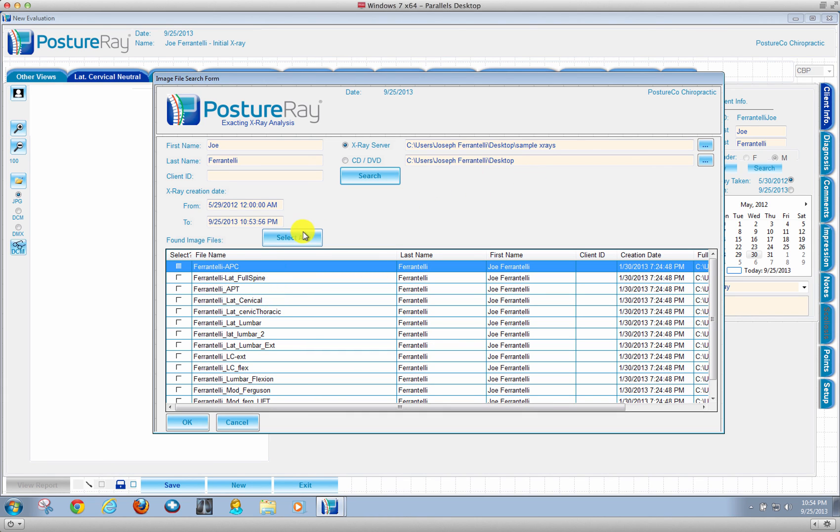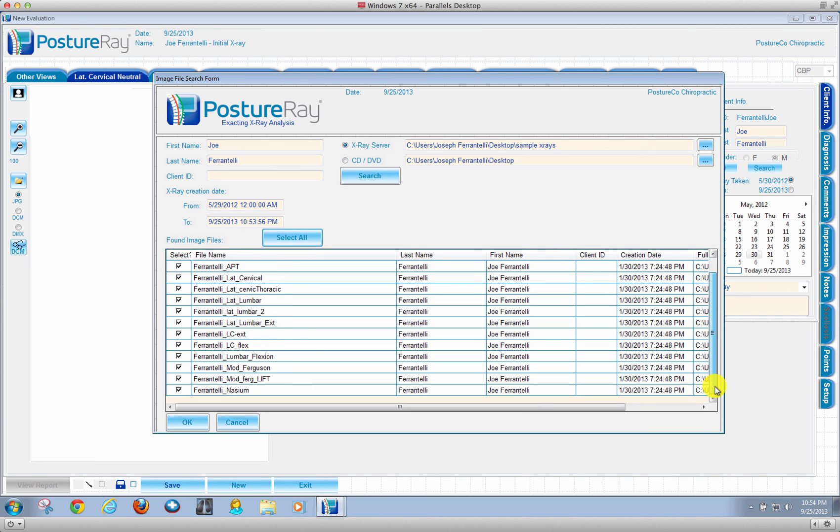At this point in time, if I wanted to select all the films, I could. Now, in your digital x-ray system, very likely it's not going to be named here. This way there'll be a long string of numbers.